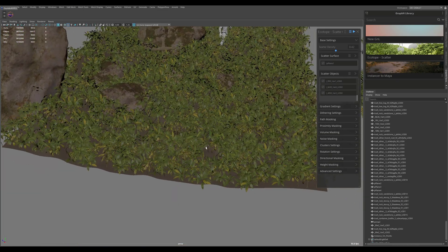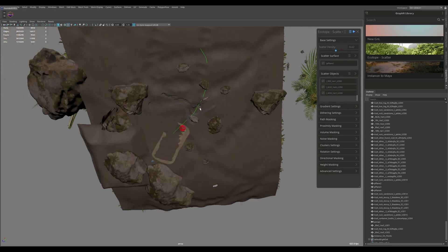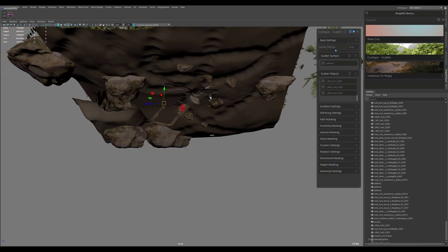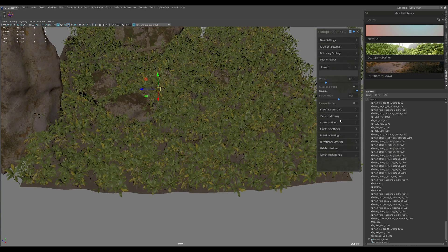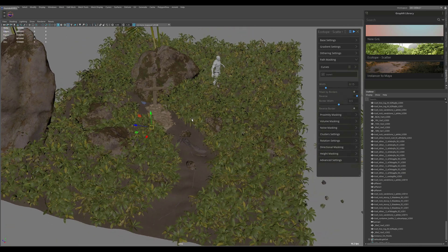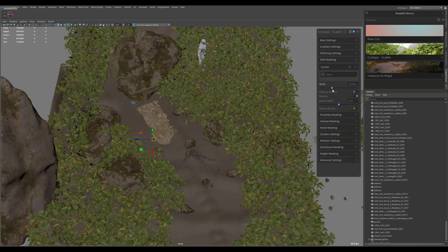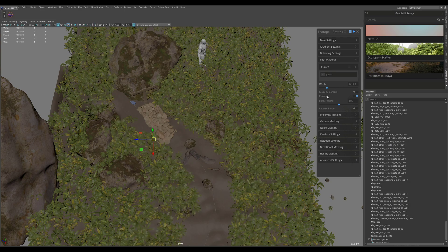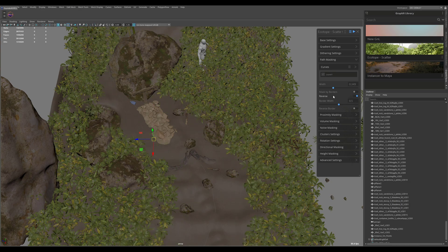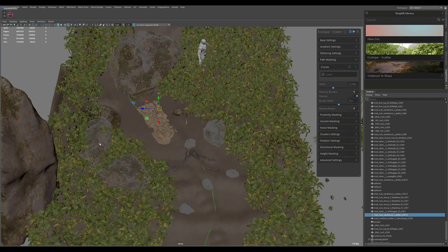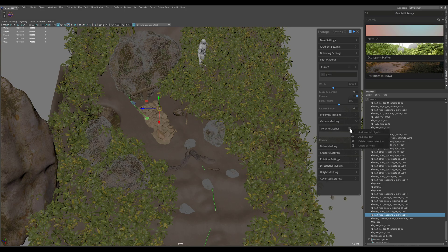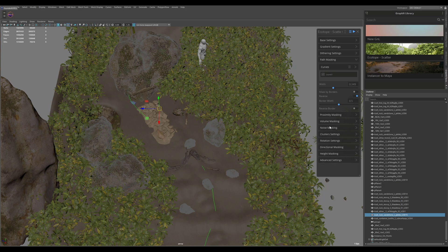With this scatter done, I want to select my curve — it's right here, hidden under all these objects — and then I'll go to the path masking mode and make sure that I add the curve right here. Now we have a basic path, and I'm just going to play with the width slider to show you what that looks like. In principle it looks fairly basic, but we have a couple of plants under our rocks, so I'll just select the rocks, expand the volume masking group, and make sure that I also have the rocks under the volume masking option.